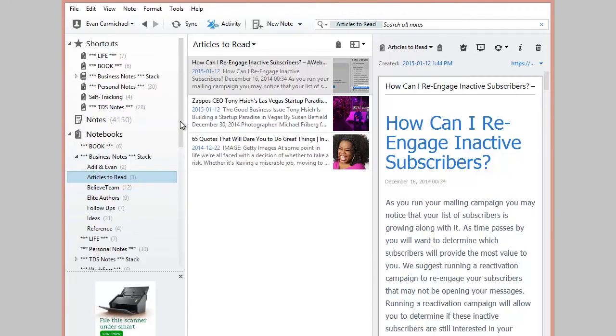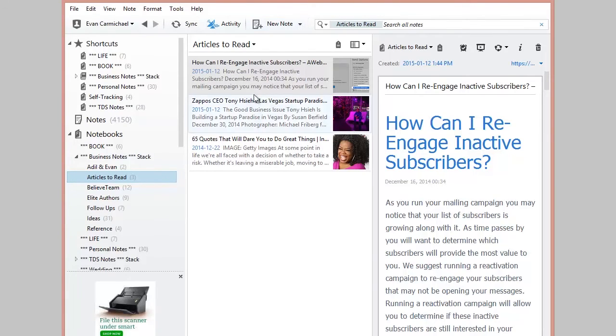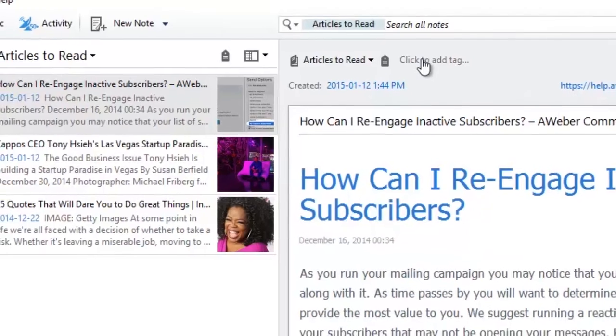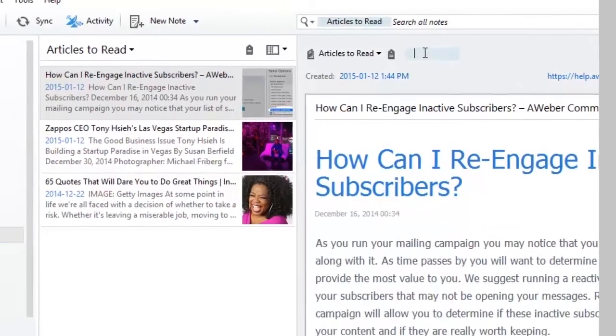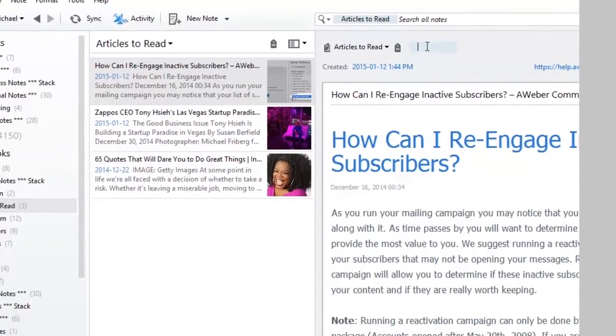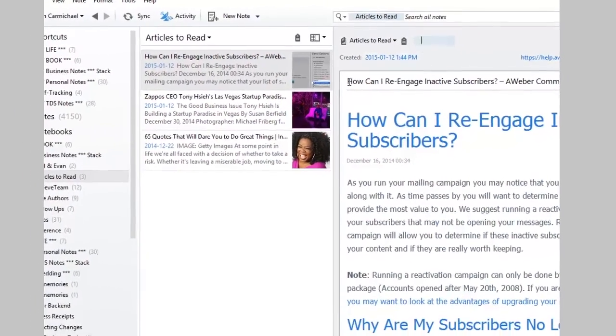The tag system, I'm not a huge fan of. So each of these notes can be tagged. So if I click on this here, how do I re-engage inactive subscribers, I can click in here, click to add tag, and I can add a tag, call it whatever I want.